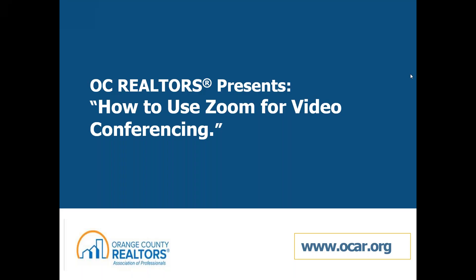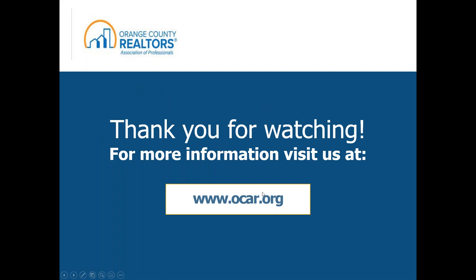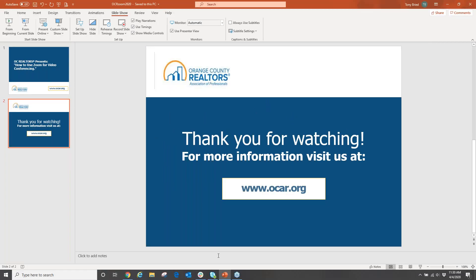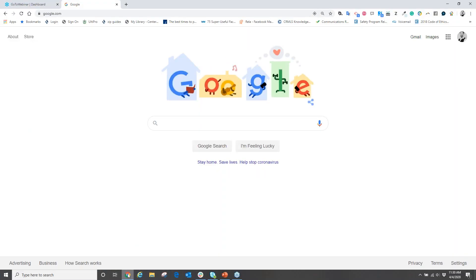Hi everybody, this is Anthony with Orange County Realtors here to bring a video tutorial on how to use Zoom for your video conferences. Now what is Zoom you might ask? Well, Zoom is a company that allows you to host a virtual video meeting from the comfort of your home. You can have a video meeting that shares your desktop with your clients or even people of your office to have office meetings or things like that.